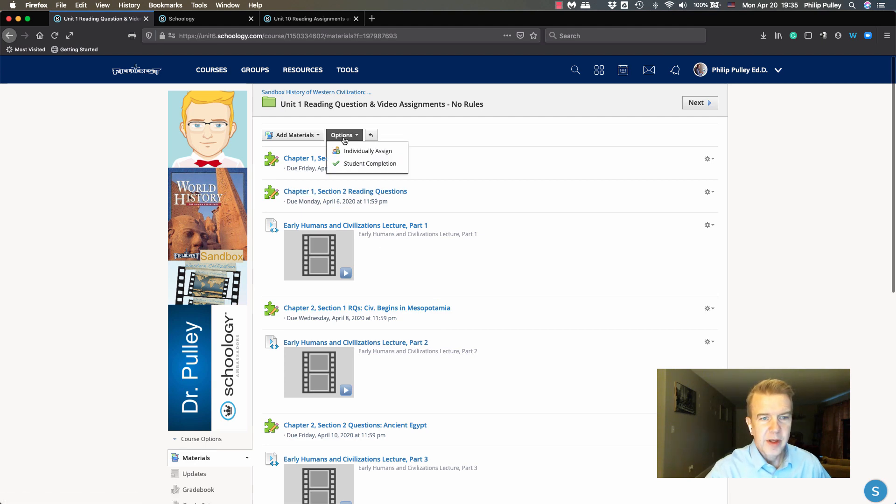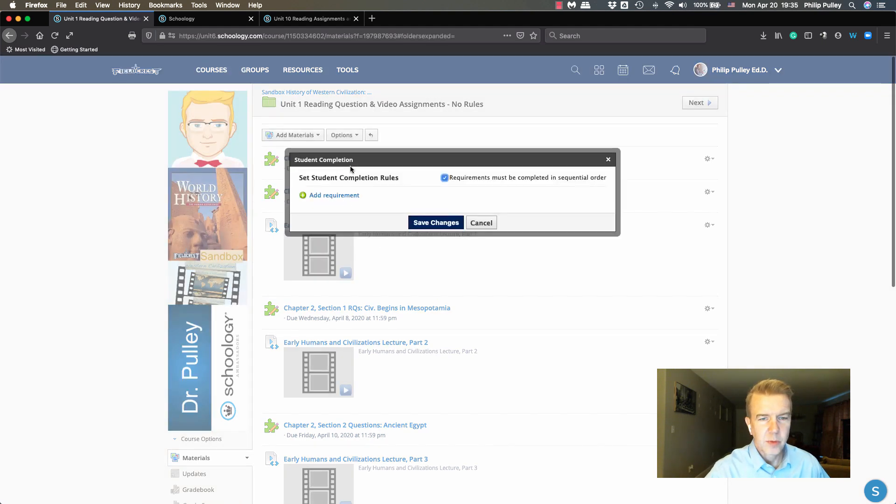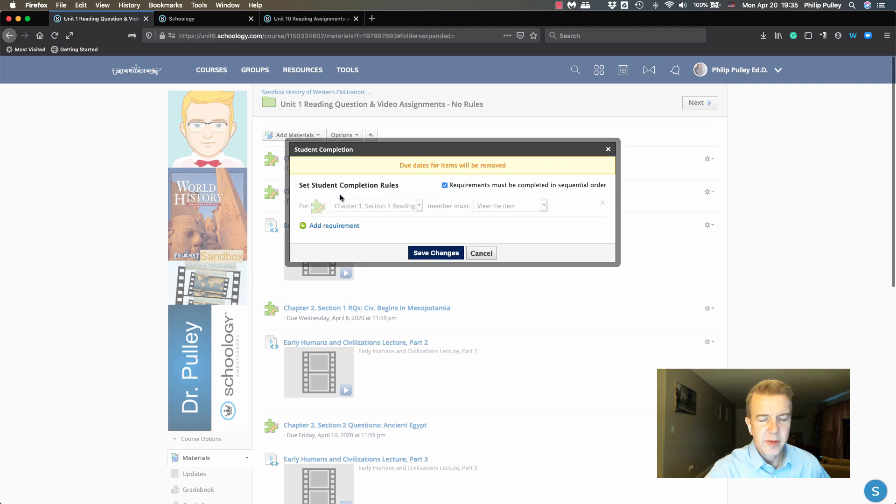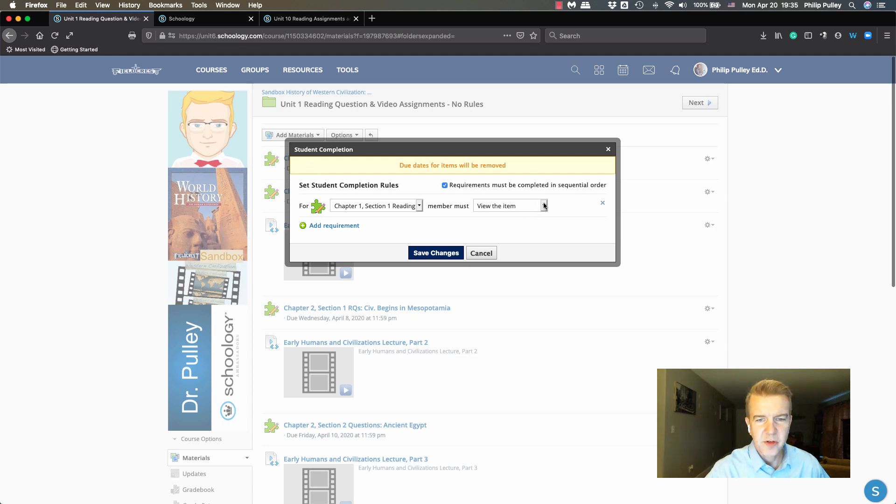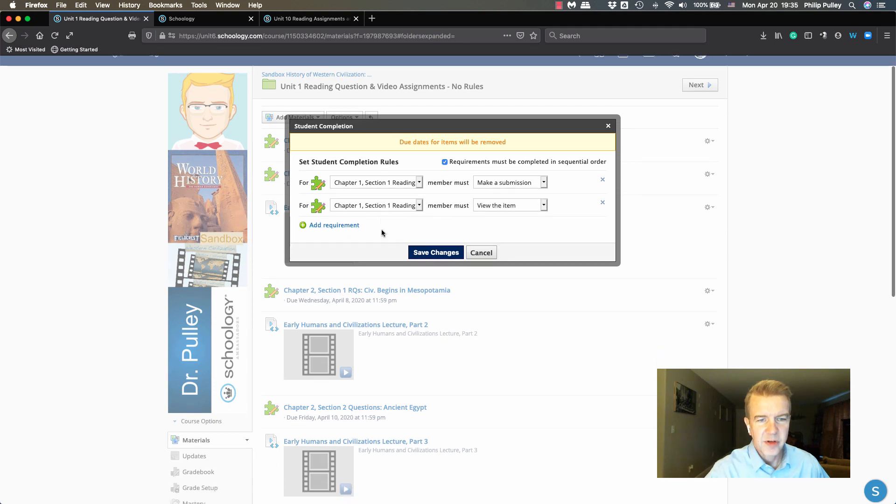But if I go in here with the option of saying I want to do completion rules and start adding requirements, you're going to see as soon as I do that, due dates will be removed. Sure enough, if I go in here and say you must make a submission...